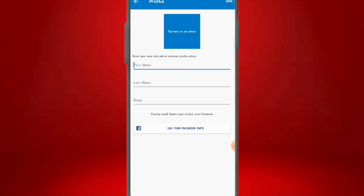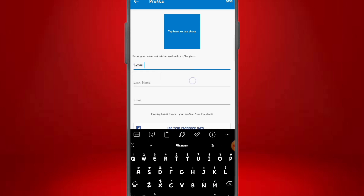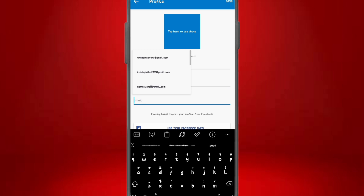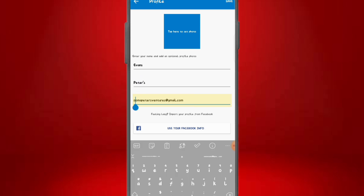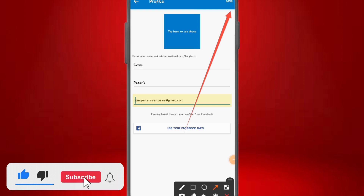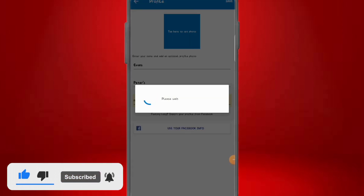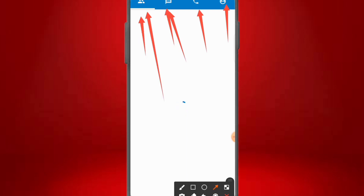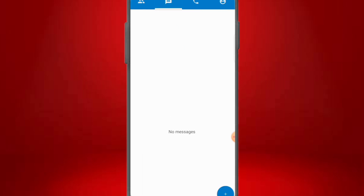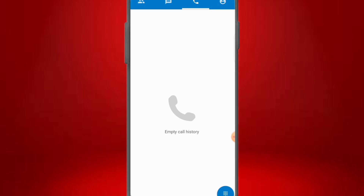Once our account is open, put in your first name and last name, then a Gmail address — you can use the same Gmail you used to open the account. Click the save icon at the top right corner. Once saved, you'll land on the dashboard showing empty call history. This is the main dashboard: the first icon is your contacts, next is your SMS where you receive messages, then call history, and finally your profile.